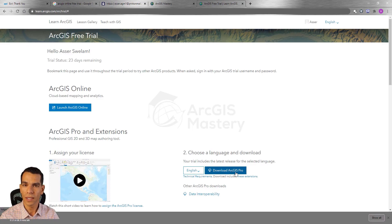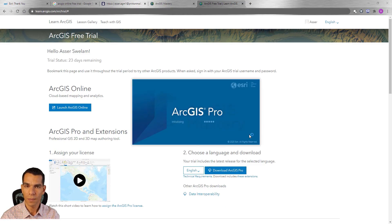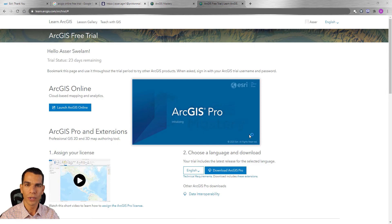After you download and install ArcGIS Pro, when we open ArcGIS Pro for the first time you will get the sign in page that we will use to sign in to our organization account.